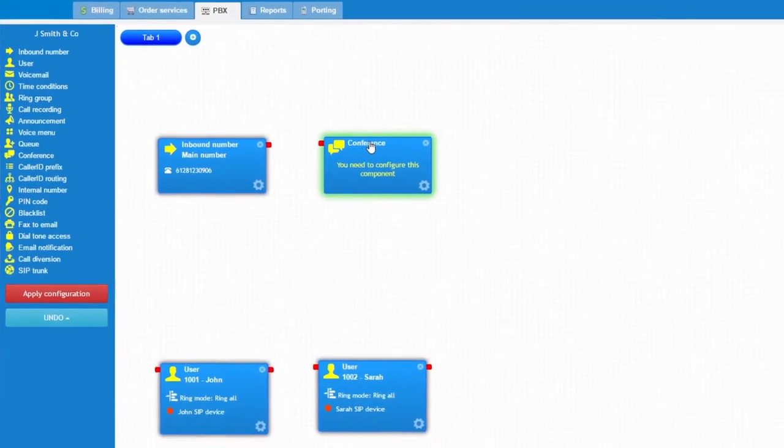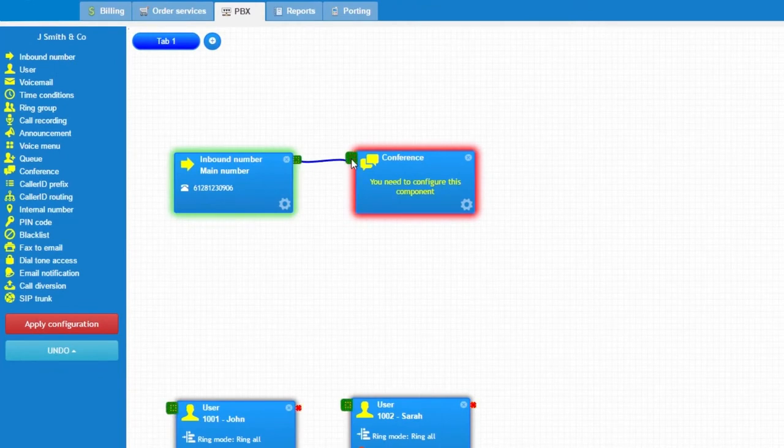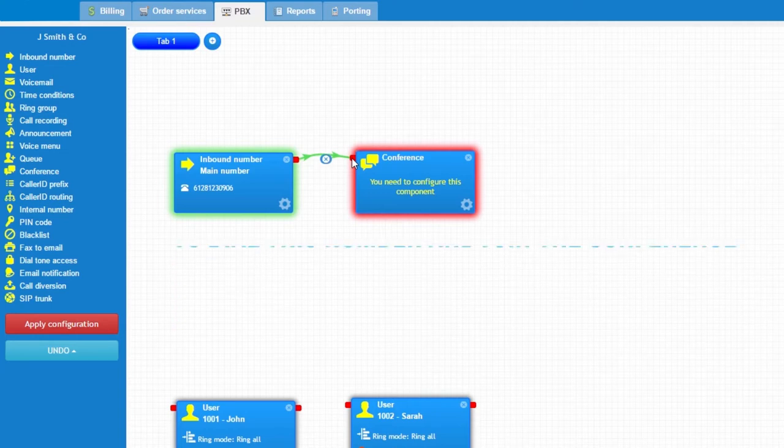Let's take the Conference Object and link it to the inbound phone number. This will allow people from the outside to dial this number and join the conference.